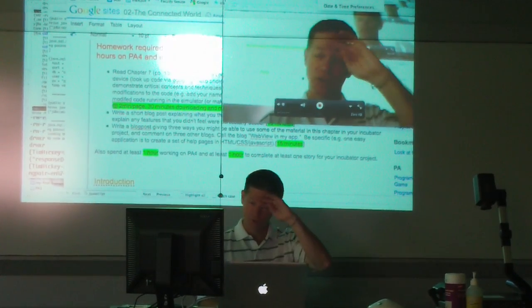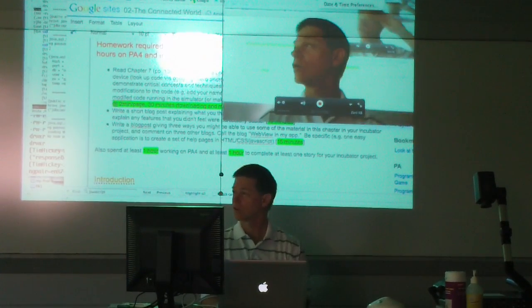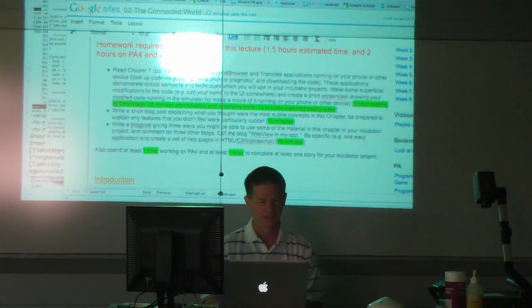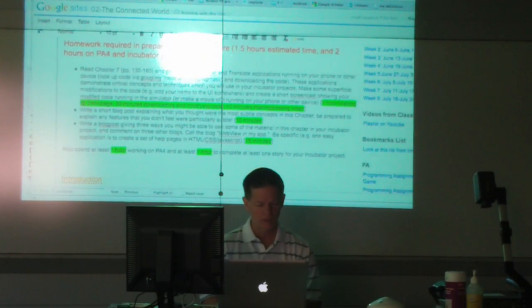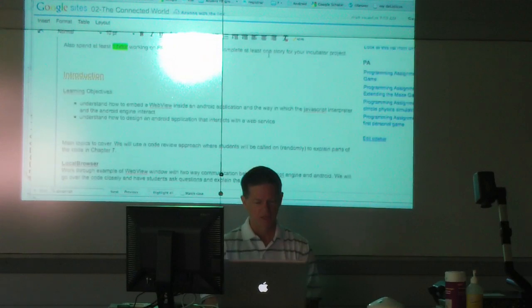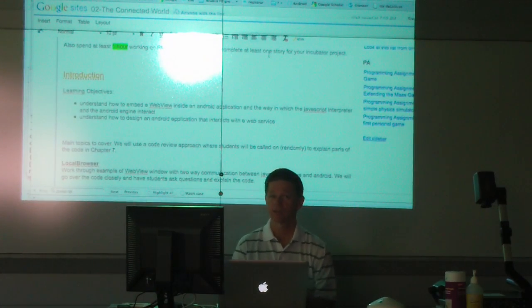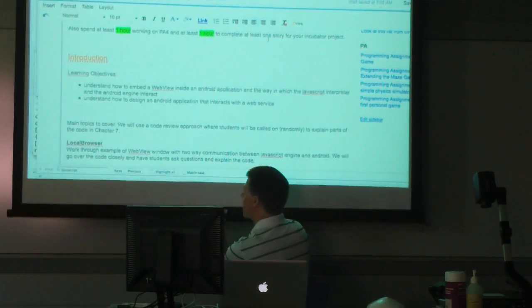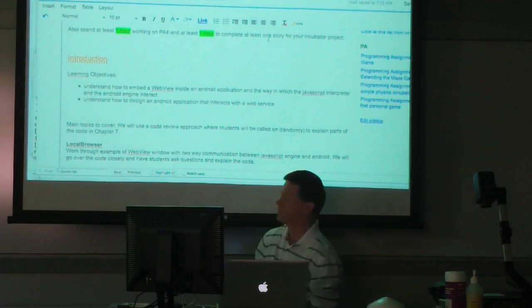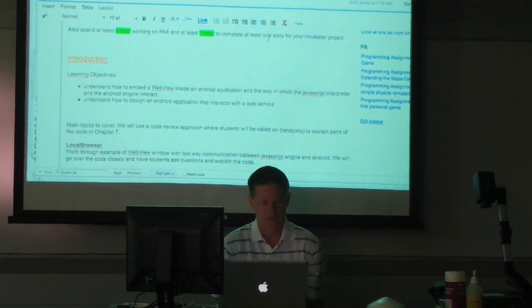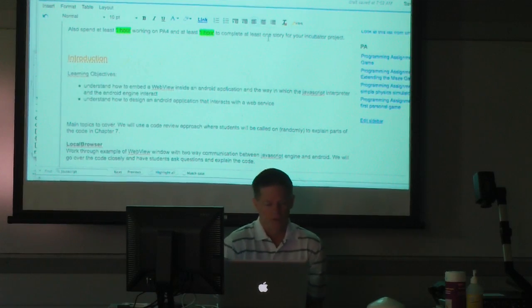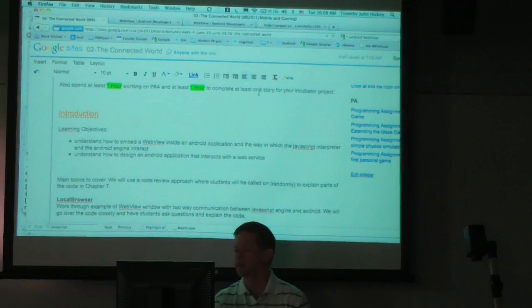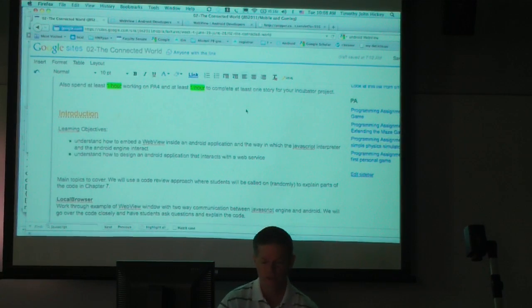June 21st, week 4, lecture 2. Good morning. So today I want to talk about how to interact with servers in Android, and you read the material.